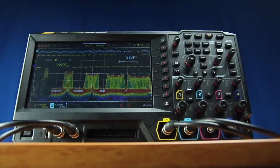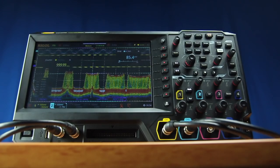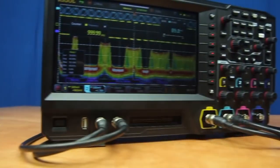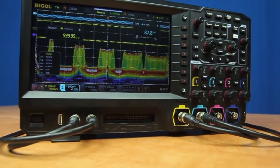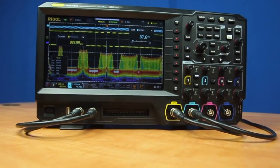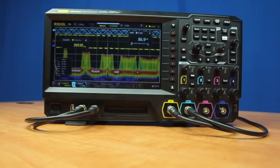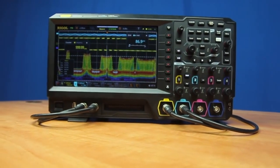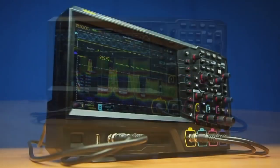Rigol's new MSO 5000 series oscilloscopes brings our latest performance design to the embedded engineer. The 5000 is a two or four channel oscilloscope, completely upgradable with up to seven instrument capabilities in one.